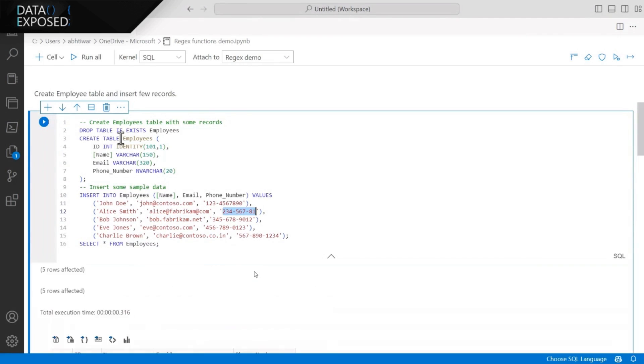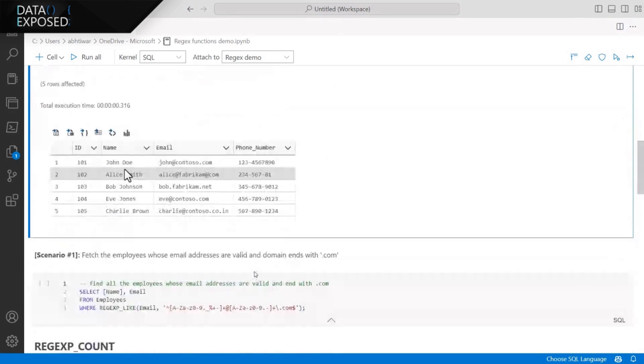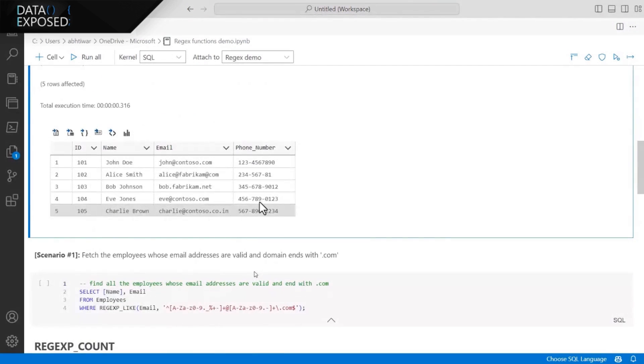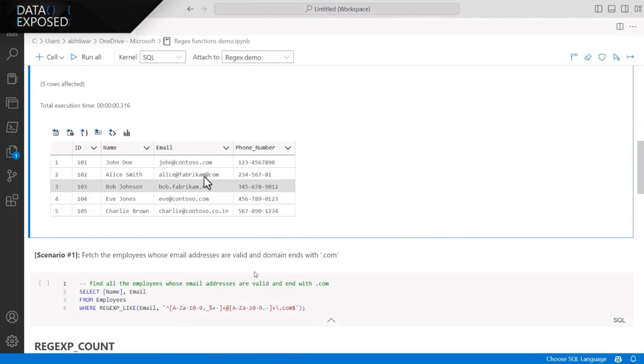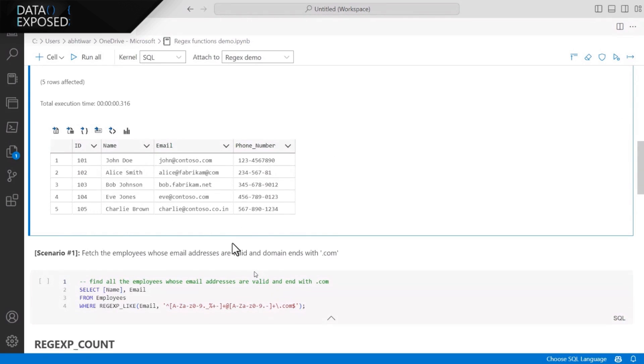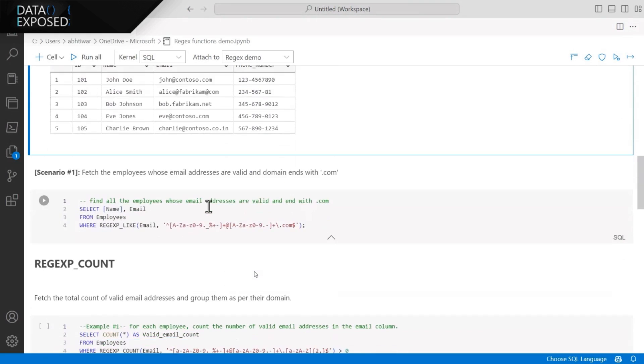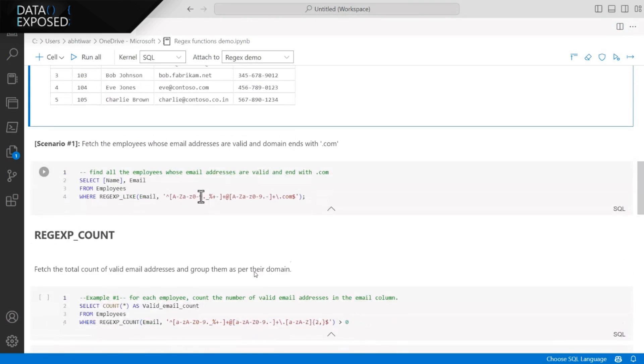As you can see, created the table, five records are inserted. And again, the phone number is not in consistent format. The emails are also a couple of emails are not right. So let's go ahead and filter out the result with the help of Regex functions. So here's my first example.